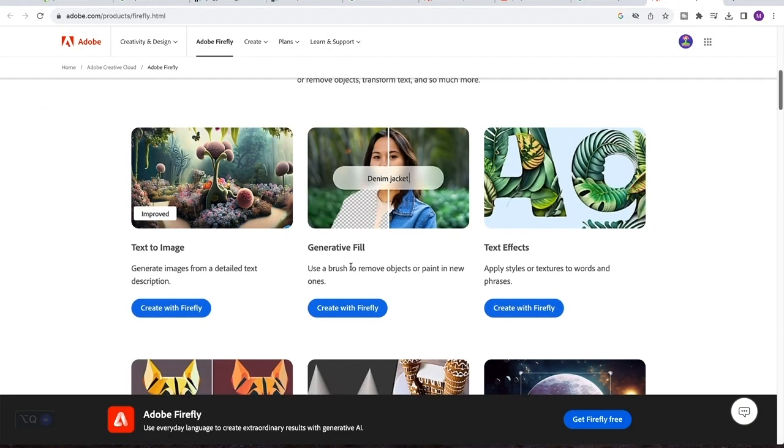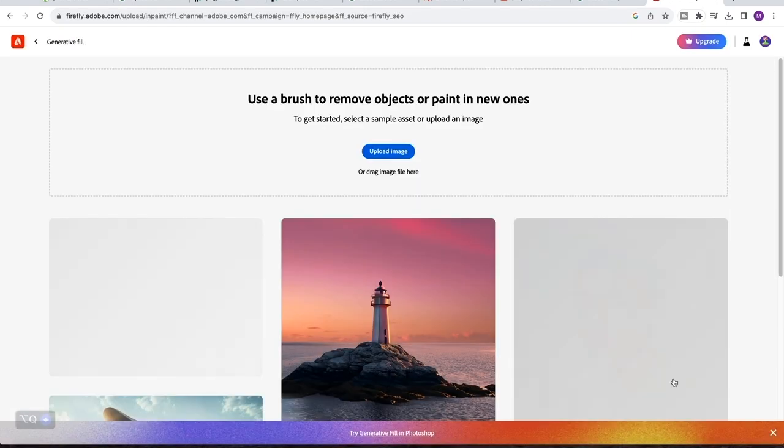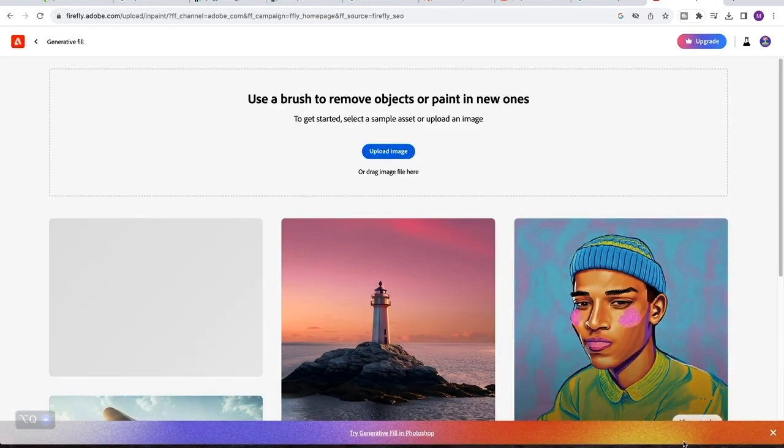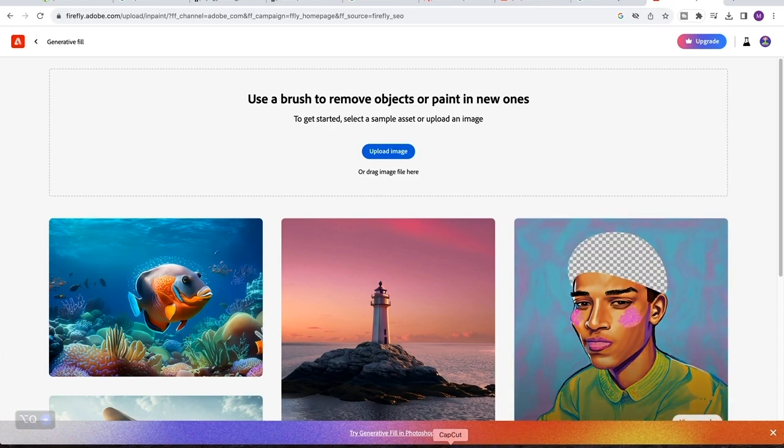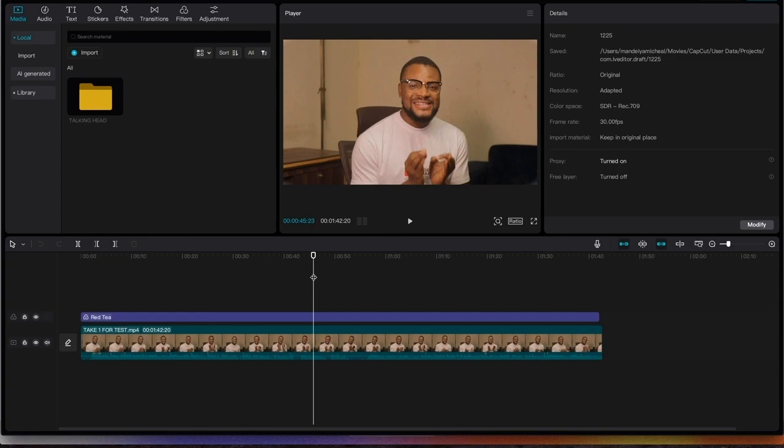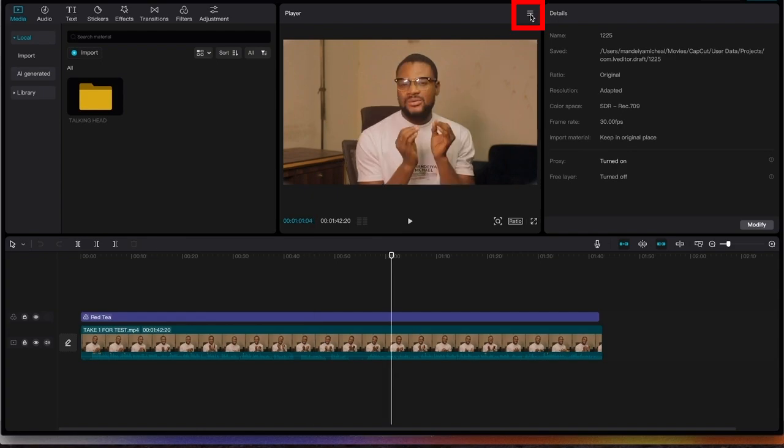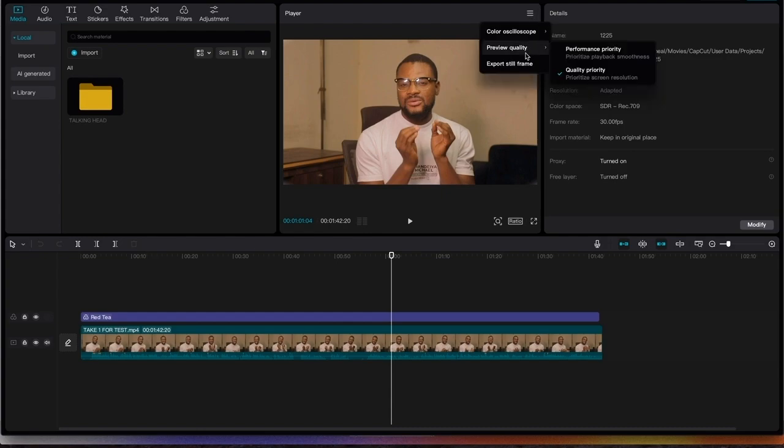Adobe Firefly has a lot of features, but we are only going to concentrate on the generative fill feature. So just click on this, and then you come back to CapCut, extract a still image from your video after you have finished performing your color correction. Come to the top here to click on these three horizontal lines, then you scroll down to export still frame.